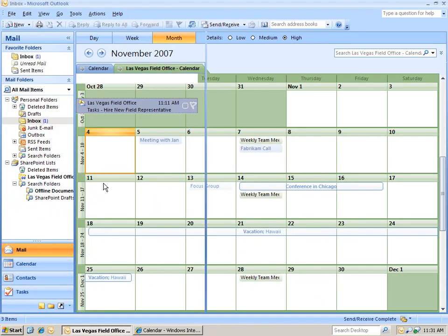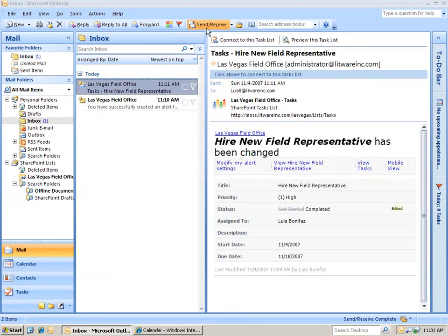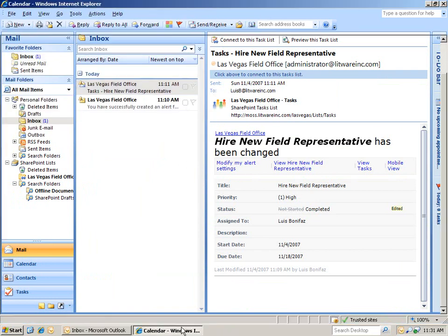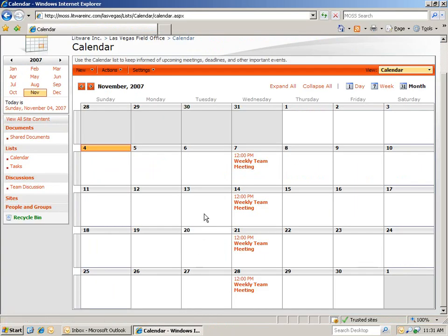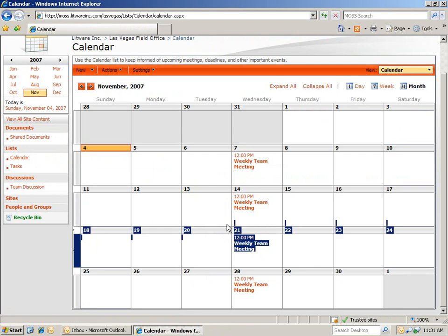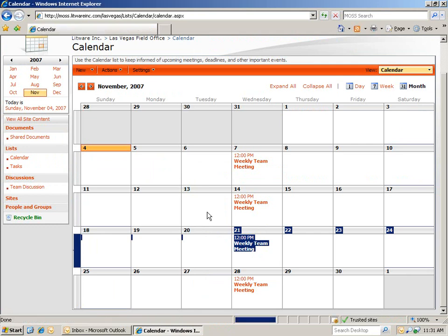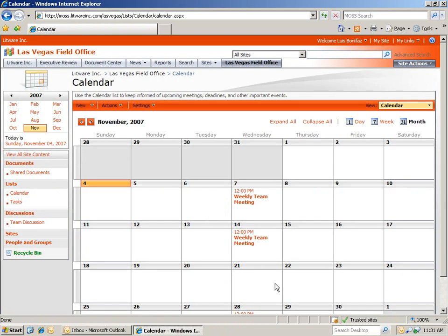And then, once we hit Send and Receive, that information will be updated on our calendar here. So take a look at the 21st. And you can see that it's been removed from our SharePoint calendar.